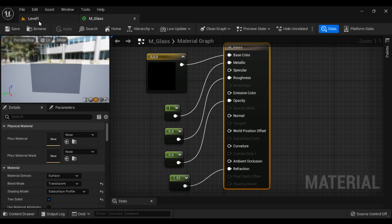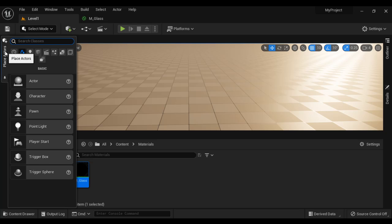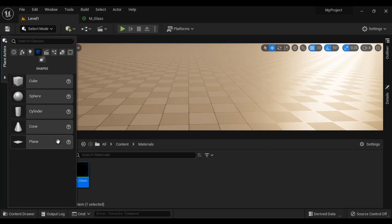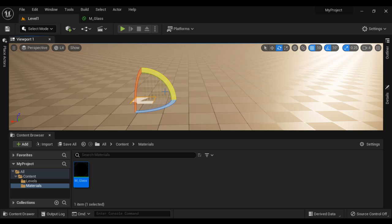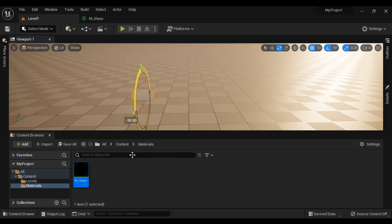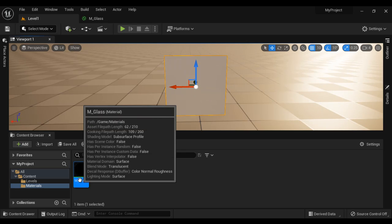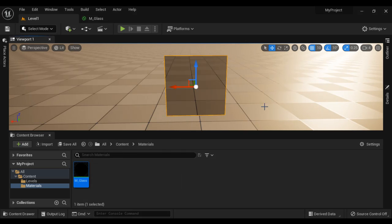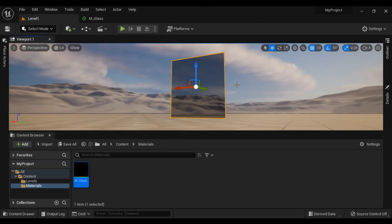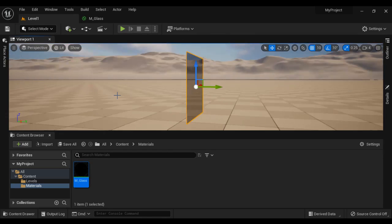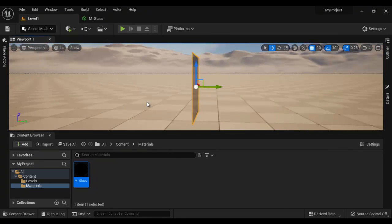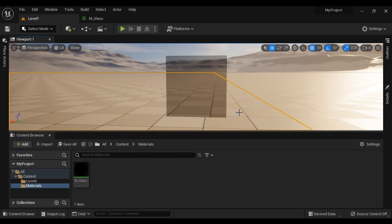I go to level editor and then go to place actors, go to shapes. I drag and drop the plane here and then I am going to rotate it by minus 90 degree here and then I move it up. Press the F key to focus and apply the material on it. You can see we have successfully created a semi-transparent glass material. That's it for this video tutorial.